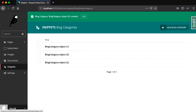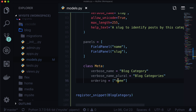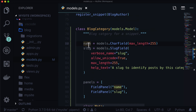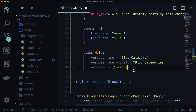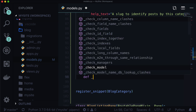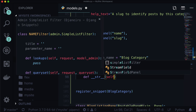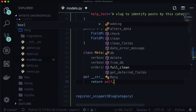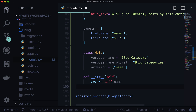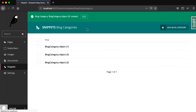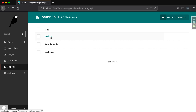We can see that the third entry is not even in the right place — that's because we have ordering set, which says order by name, so go in alphabetical order. But it's not giving us a readable name. Let's go give it a __str__ method: def __str__(self): return self.name. Refresh the page and now we can see the names. This is the name of our model, and that's why the __str__ magic method is pretty important — otherwise you won't know how to identify these objects. Now we can see them in alphabetical order: coding, people skills, and websites.